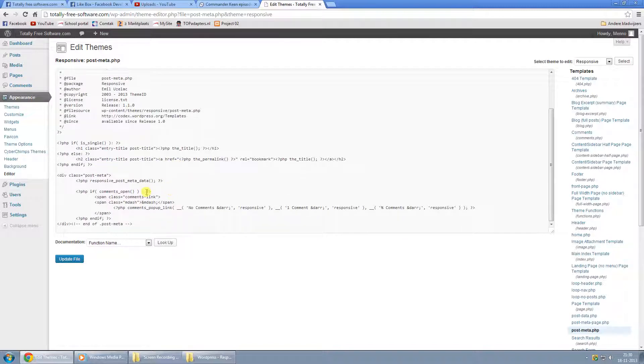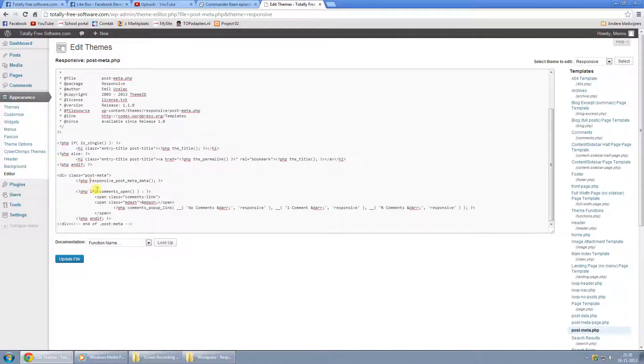And the line you're looking for is the one right here. Just put two dashes in front of it. Basically, that comments it out.